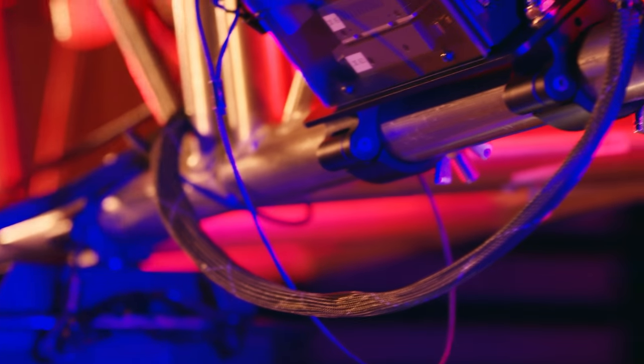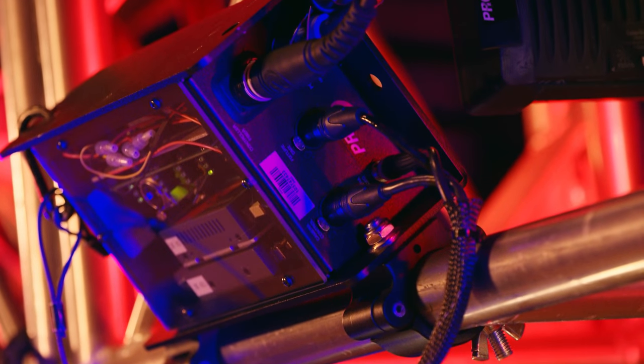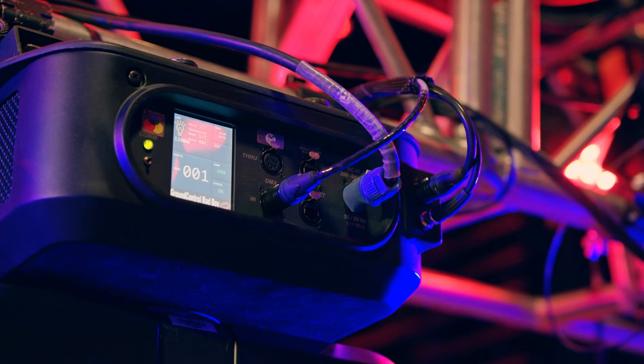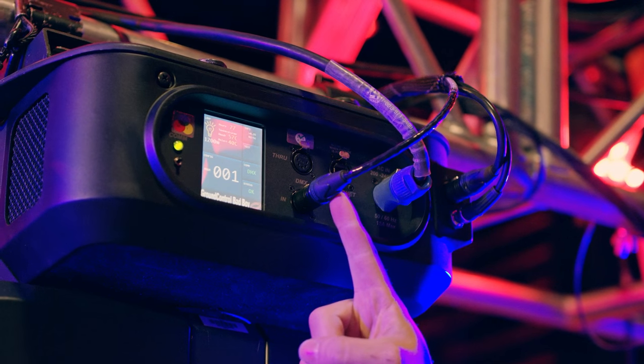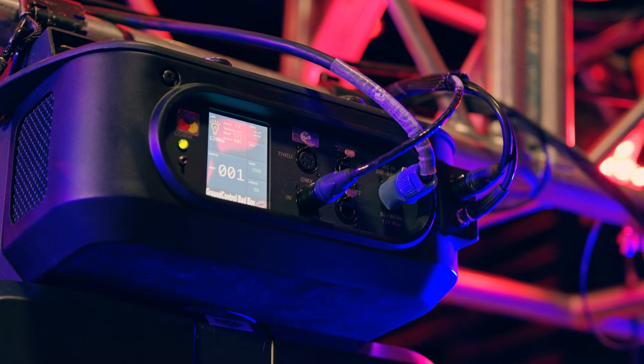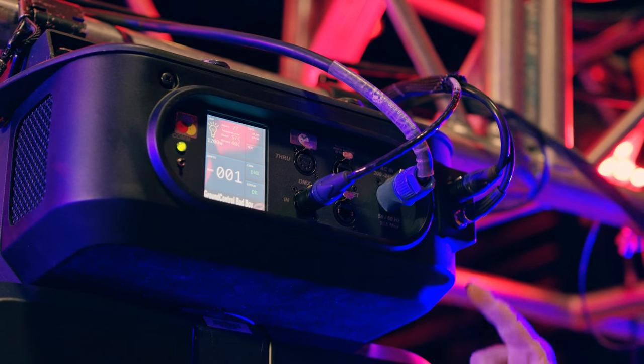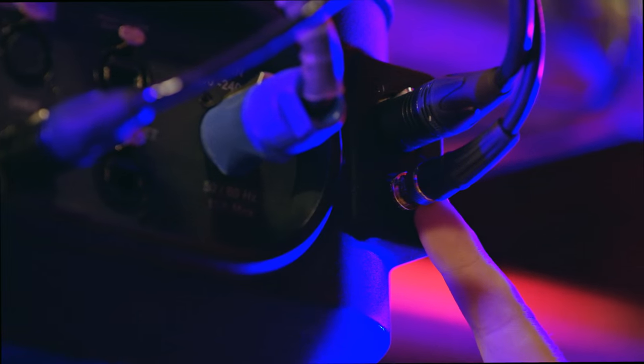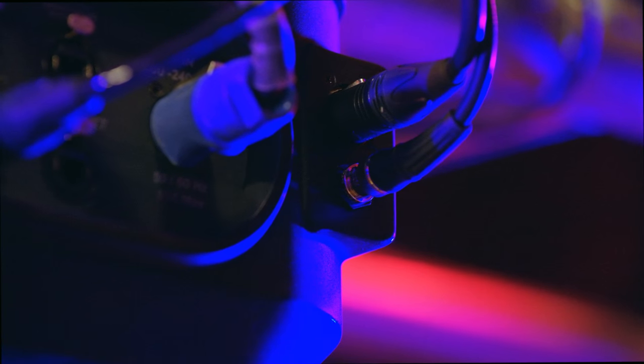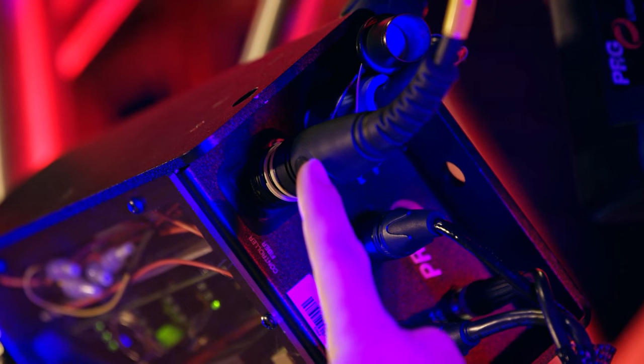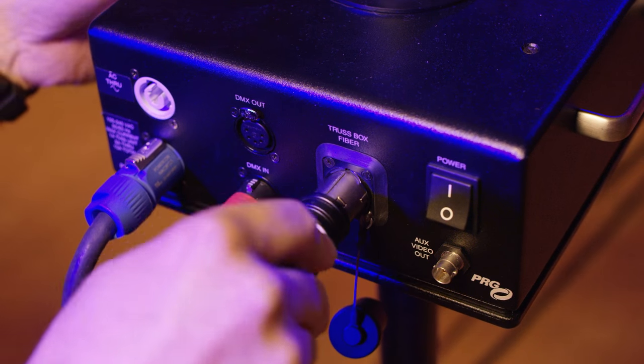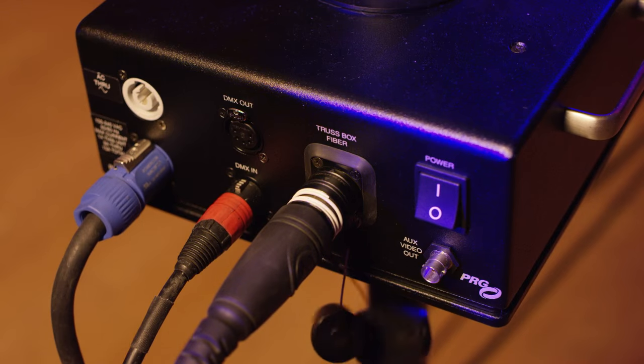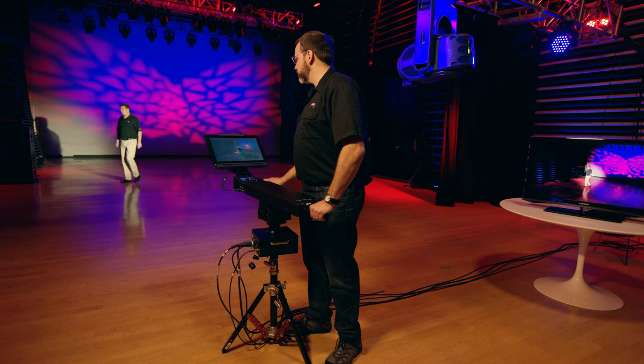The second component of the Ground Control Follow Spot System is the truss box. The fixture connects to the truss box via a 5-pin XLR with a 4-pin XLR for both camera power and data, as well as a BNC cable for video from the fixture. The truss box converts all of this data to a quad-fiber optic. The fiber connects the truss box to the controller on the ground, which can be up to 2,000 feet away from the fixture.